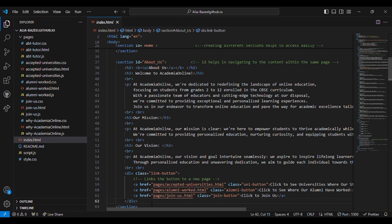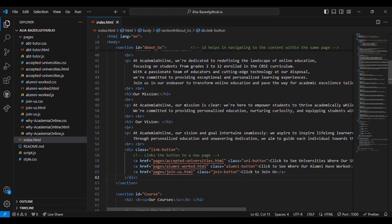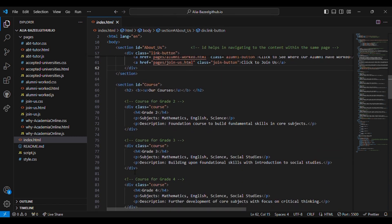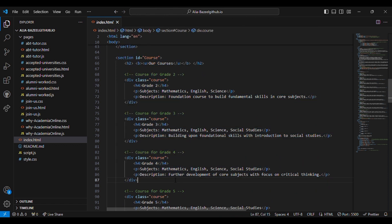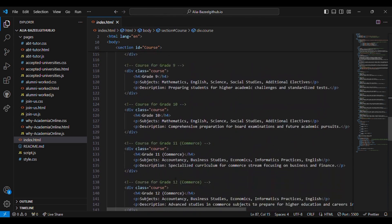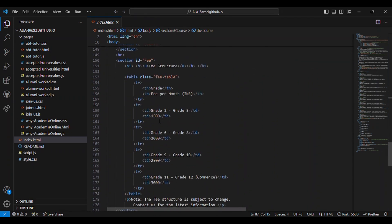Then comes the course section. Inside the course section it lists the courses offered categorized by grade. Each course includes the subjects covered and a brief description.